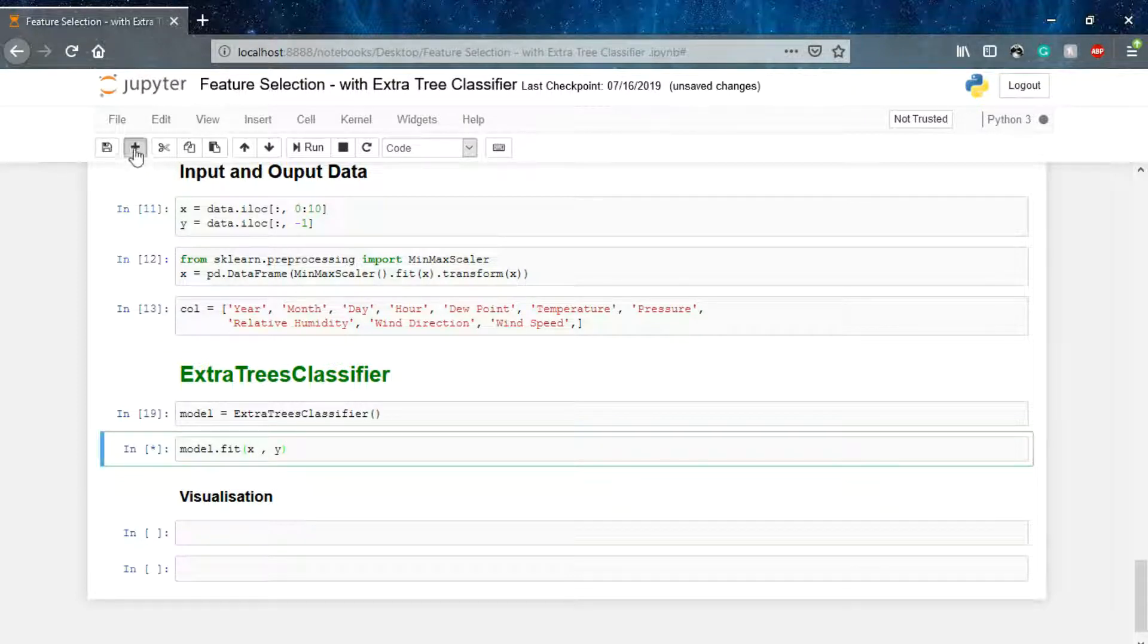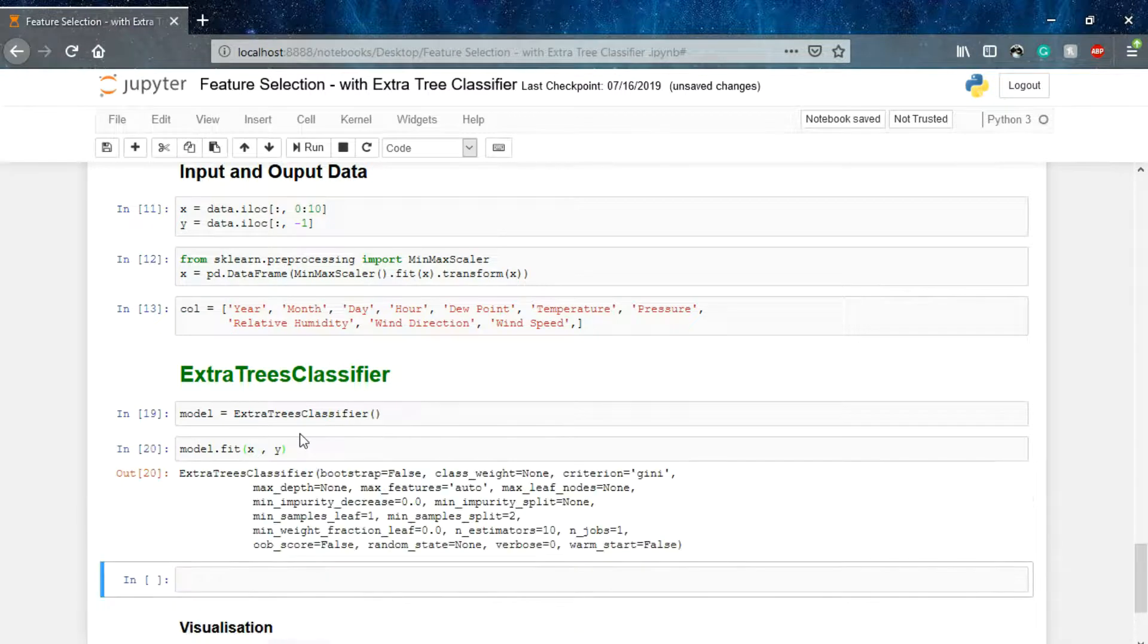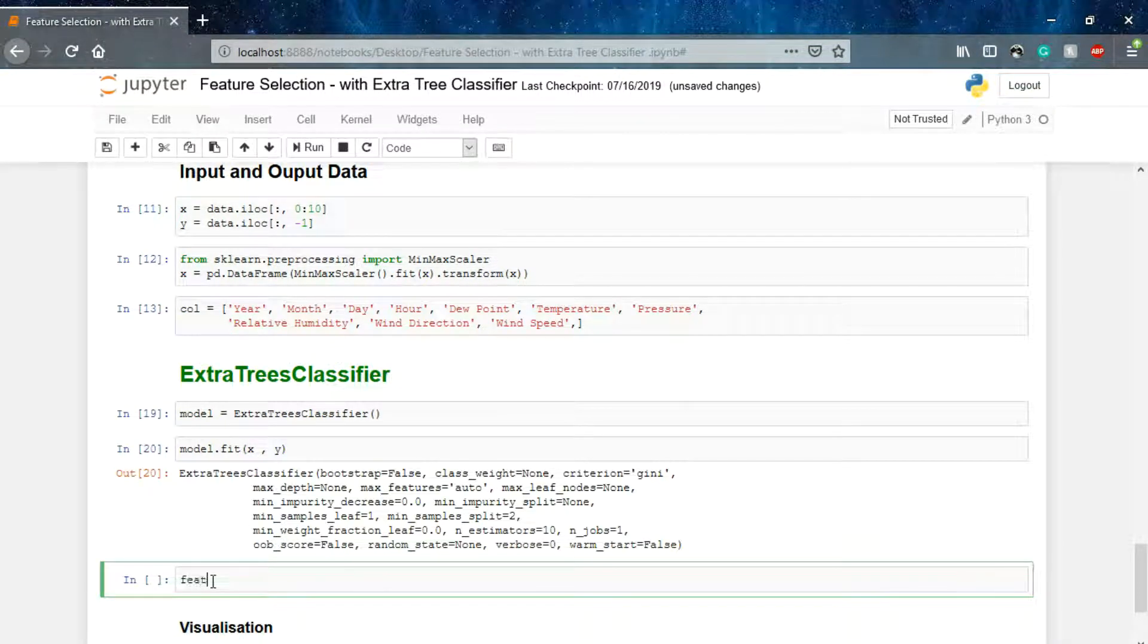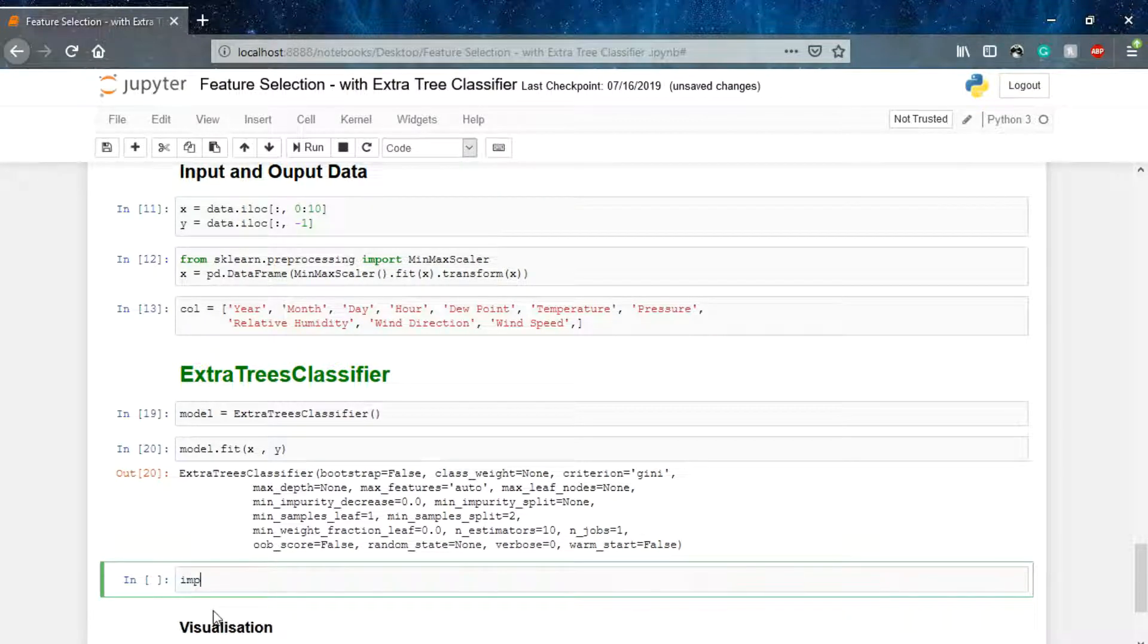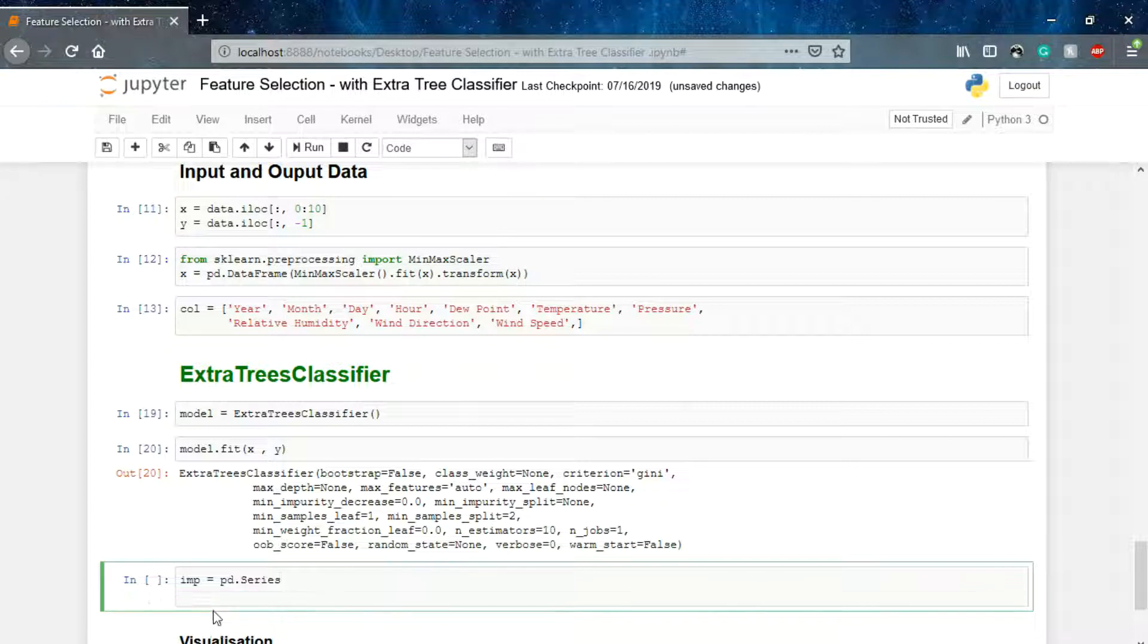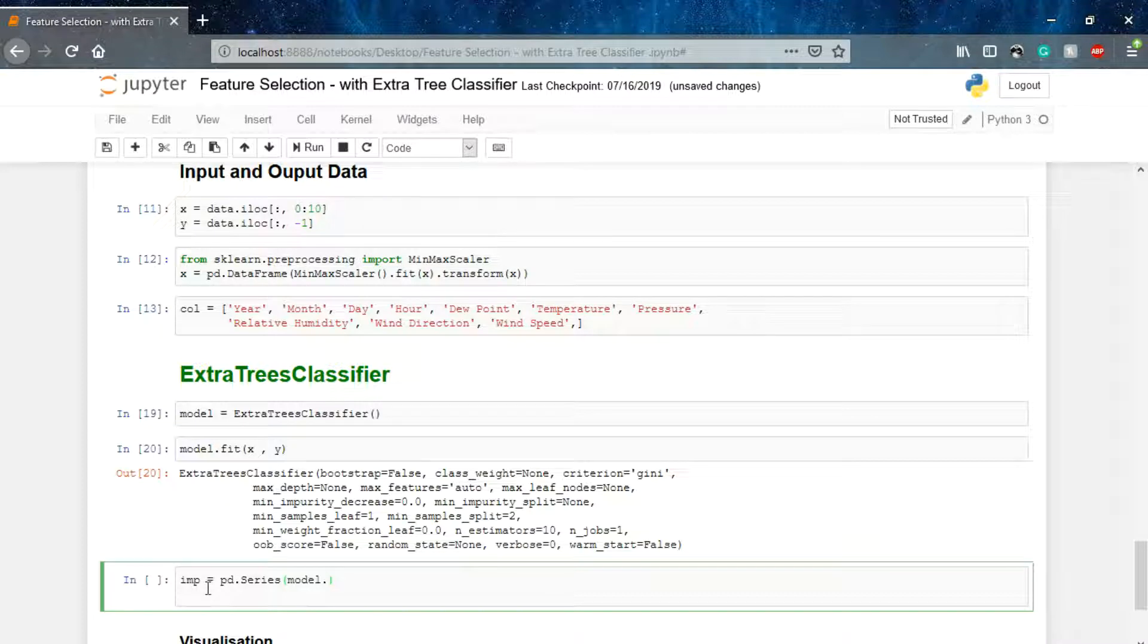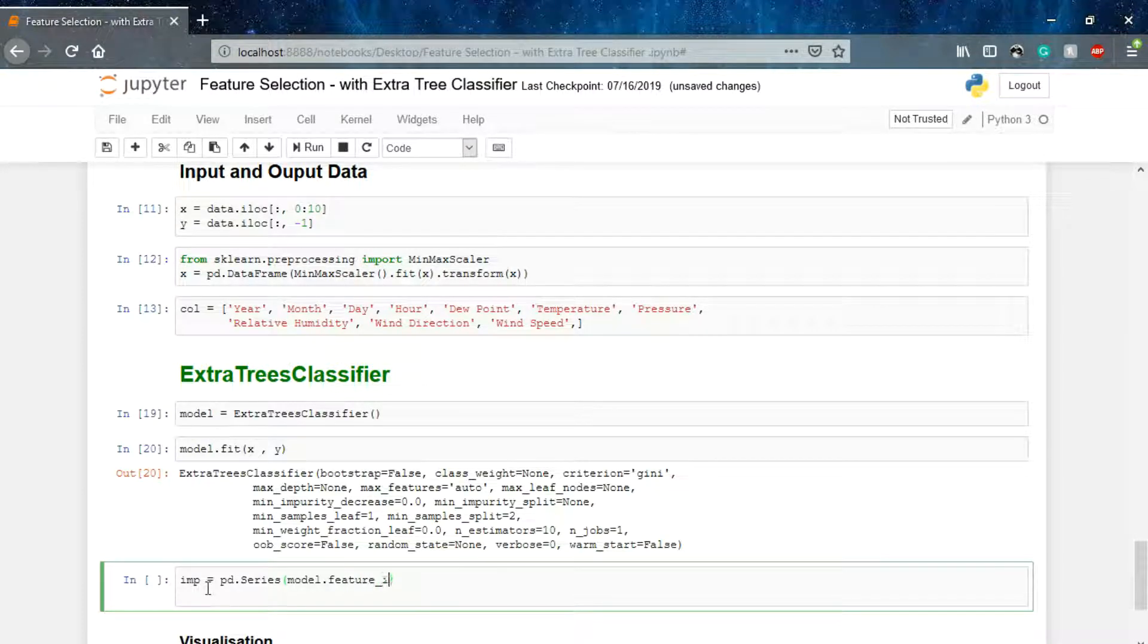In the meanwhile, I'll prepare the data. Let's name it as importances. Importances equals pd dot Series, so that we can visualize what our model has done. I will say the model name is model dot feature_importances_.